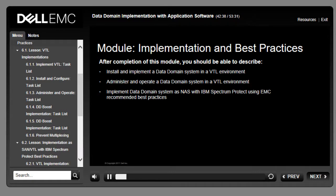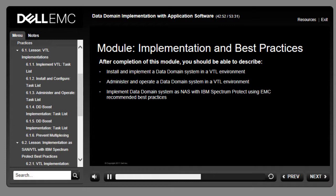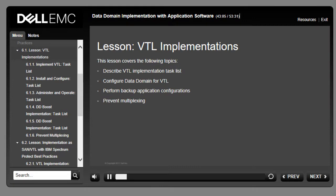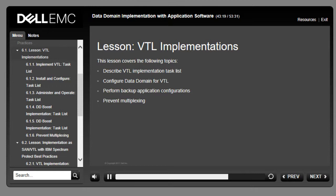This module focuses on key concepts involved in the implementation of EMC Data Domain systems with application software. Upon completion, you should be able to install and implement a Data Domain system in a VTL environment, administer and operate a Data Domain system in a VTL environment, and implement a Data Domain system as NAS with IBM Spectrum Protect using EMC recommended best practices.